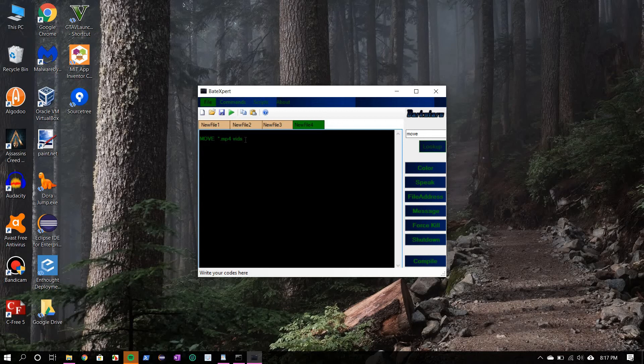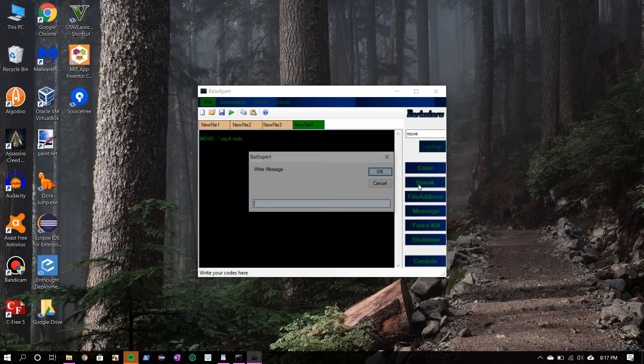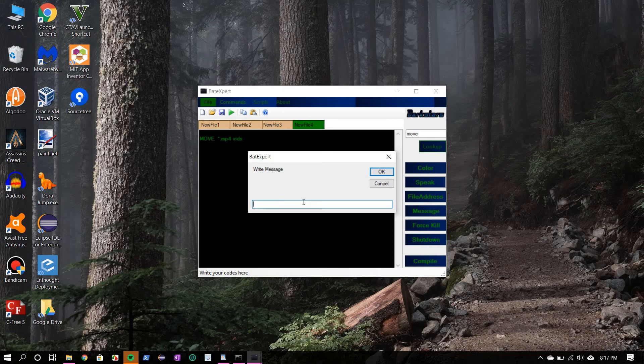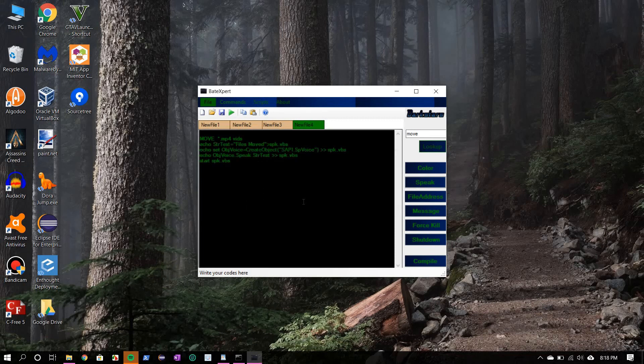Now we're also going to give a little feedback. And for that we use echo. After moving the files, this will speak a message. So let the message be files moved. Okay, so let's save that.